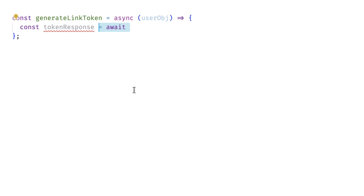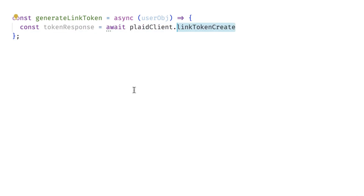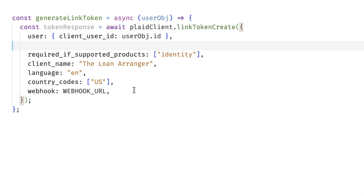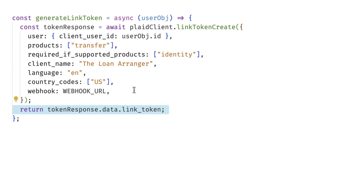Next, ask your user to create a link token like normal and make sure to include Transfer in the products array. This ensures Plaid has the information it needs to send funds to their account. Have your user complete the regular link process.